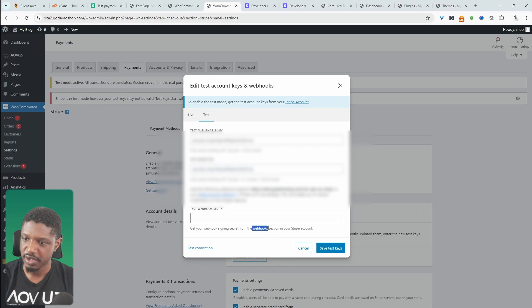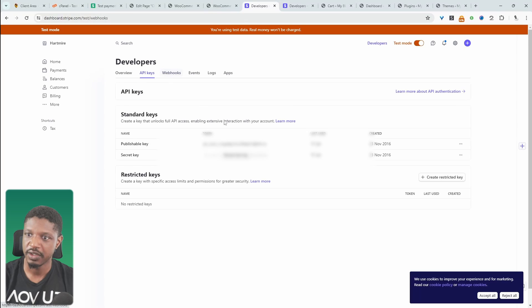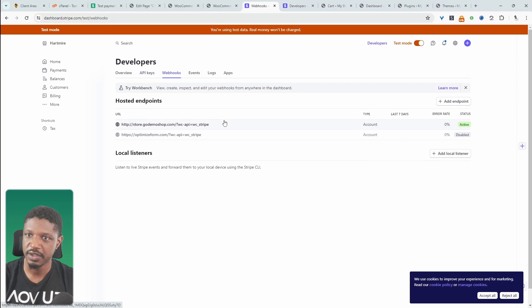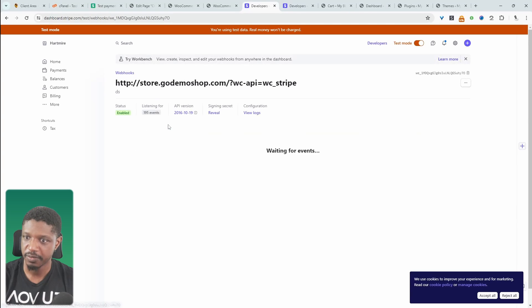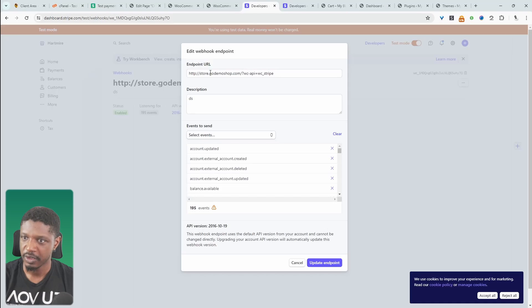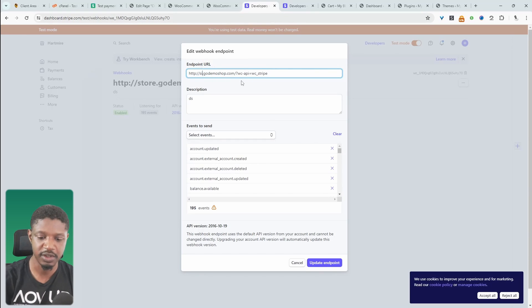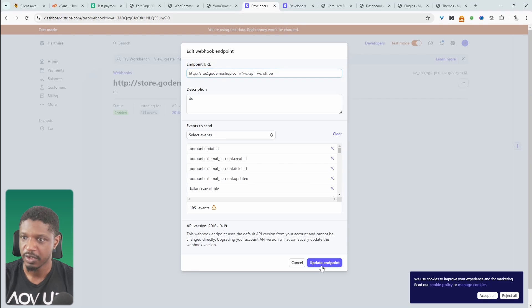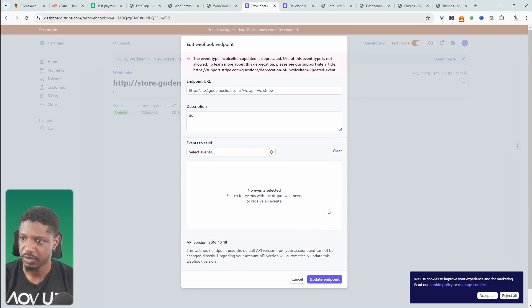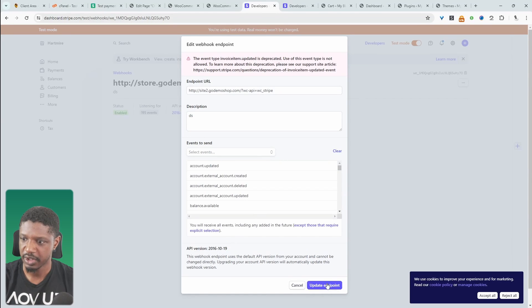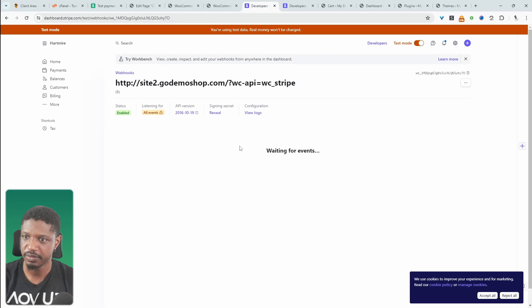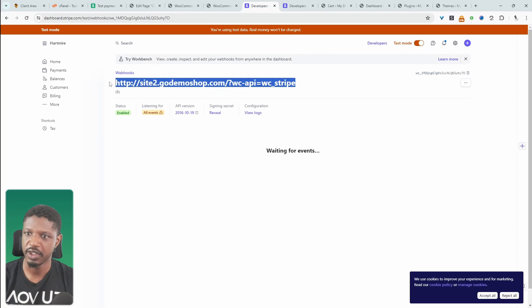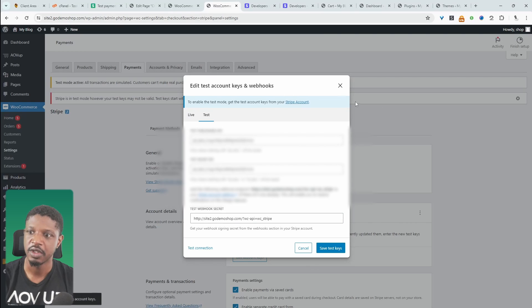And here it's saying we need to get the webhook sign in secret key from the webhook section. So if we click on this, we can go ahead and get the webhook here. I actually need to update my site URLs because this is incorrect. So this is actually site two. Now we can update it. So I'm just going to clear this out. Let's add it back and let's hit update. So now let's copy this URL and let's paste it here. And then let's save our test key.